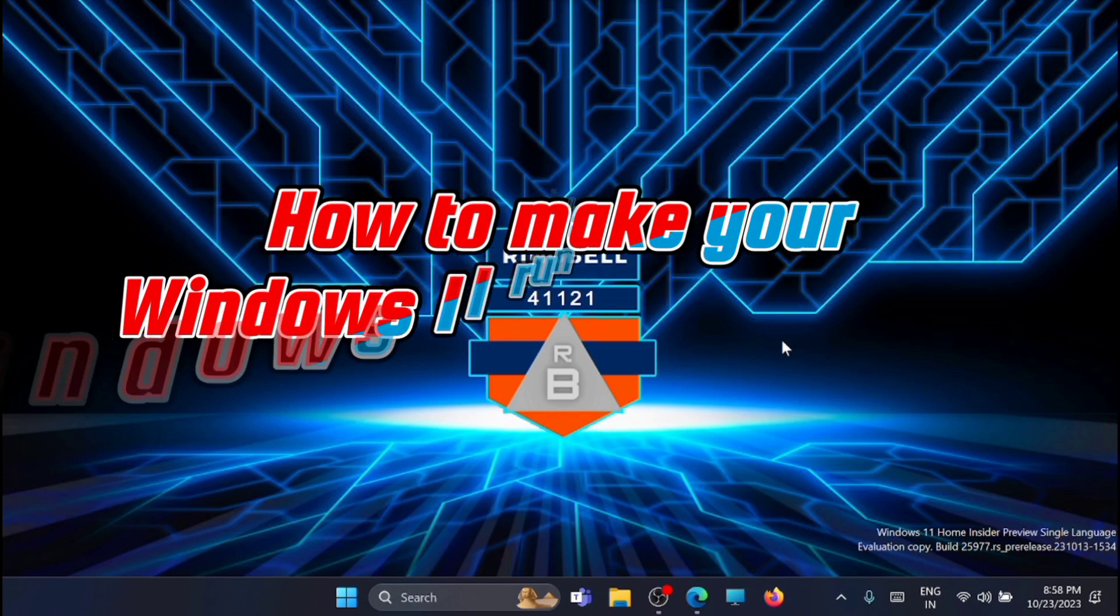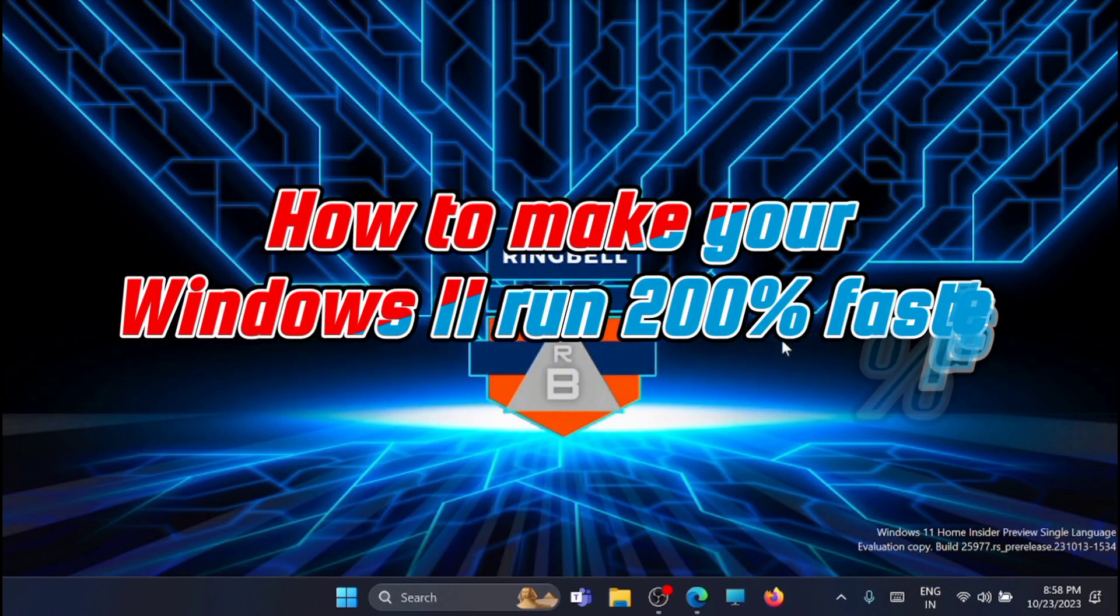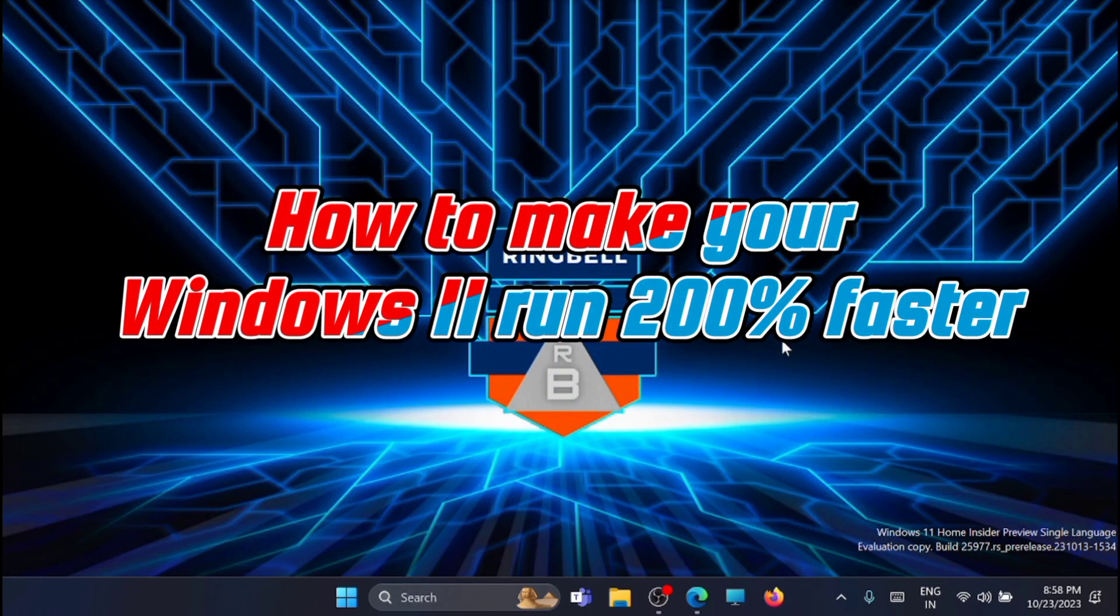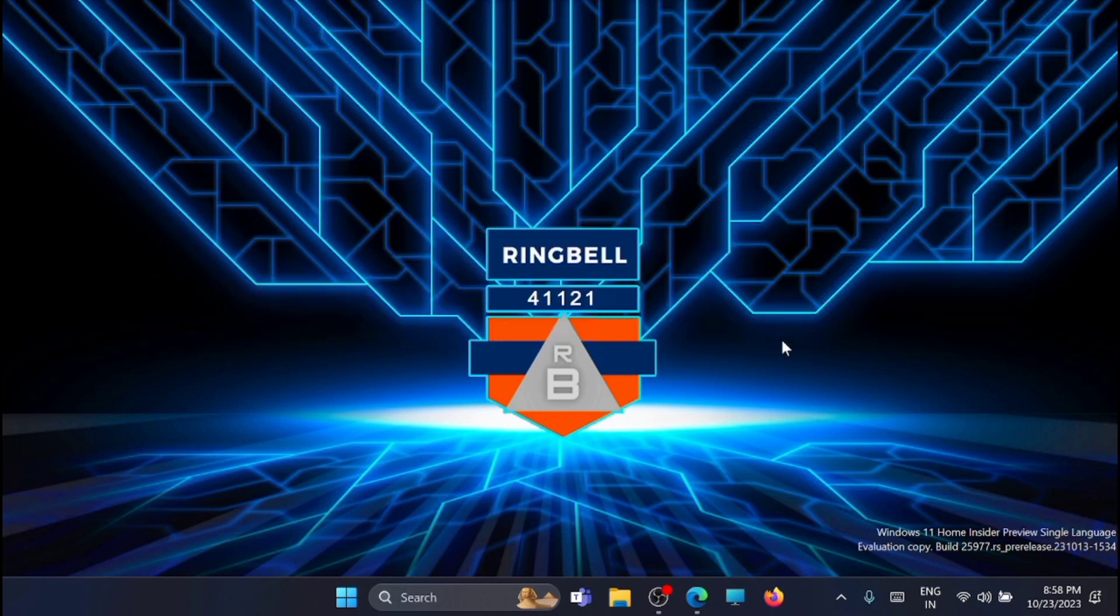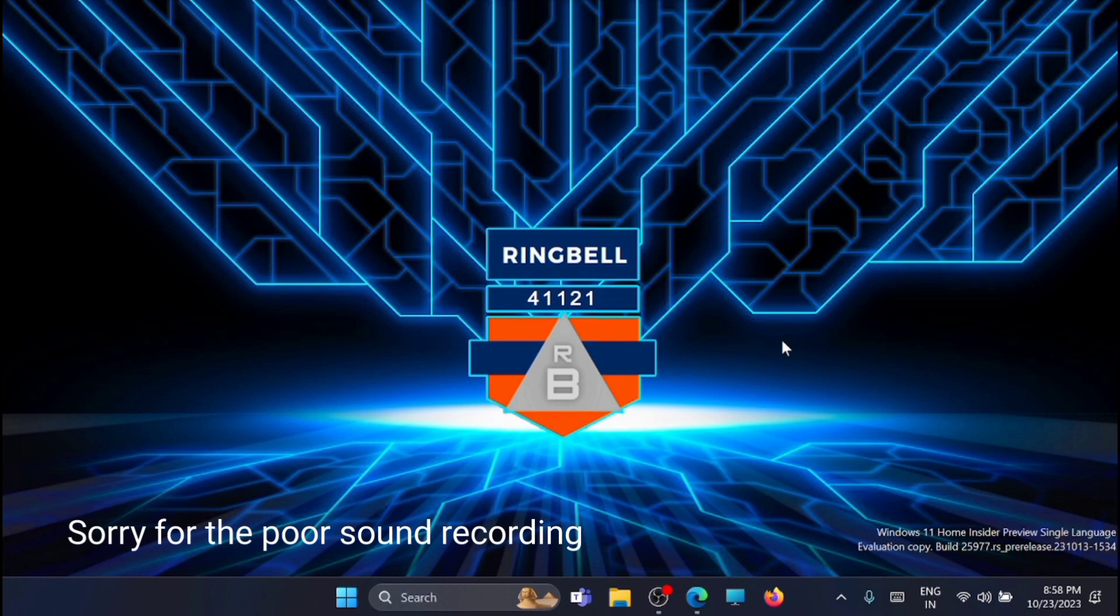Hi friends, in this video I will show you how you can make your Windows 11 run times better or faster in just five minutes. This is a quick and easy way to make your Windows 11 run faster, so please follow the process one by one.